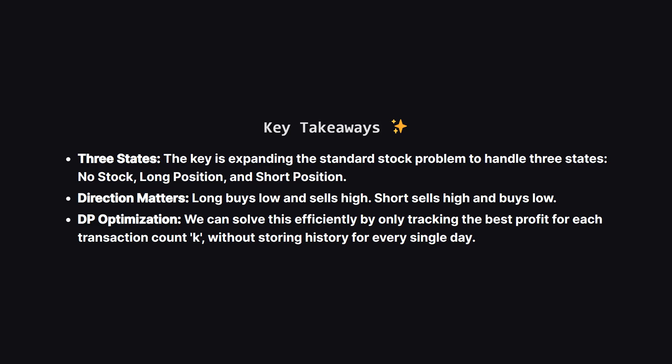So let's wrap it up. The main takeaway here is how we handle the complexity of short selling by simply adding a third state. We realize that whether we are buying normally or short selling, it's just a matter of which direction the money flows when we open or close the trade. And finally, we saw how a simple rolling array can turn a complex recursive idea into a very space efficient solution.